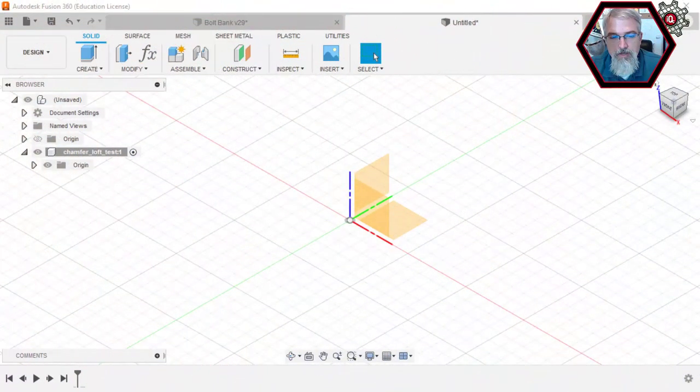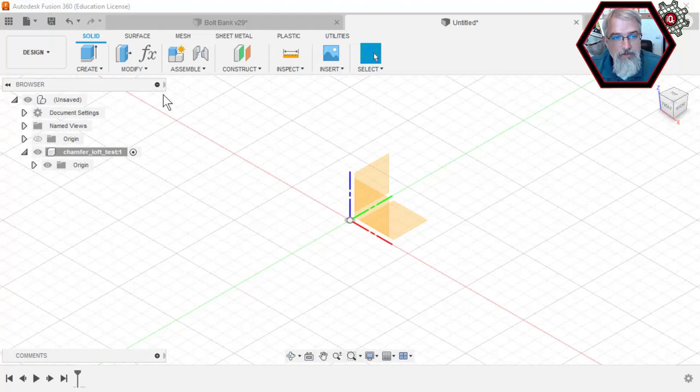I'm Patrick Bailey with IQLess. Today is June 4th, 2022, and in this video I'm going to talk about chamfers and lofts in Fusion 360. Let's get right into it. So here's Fusion 360.